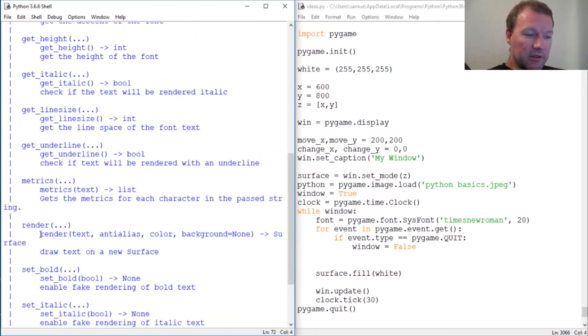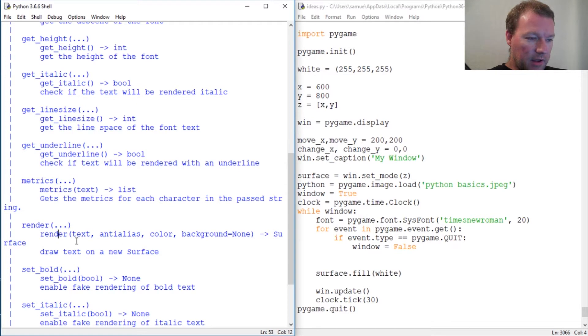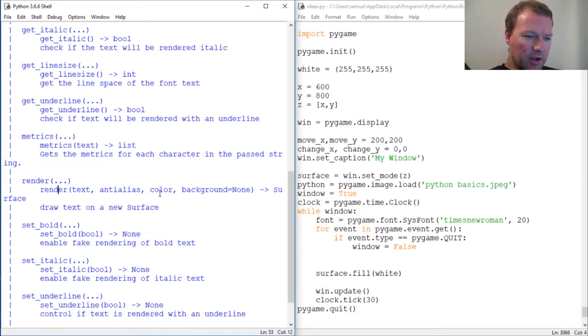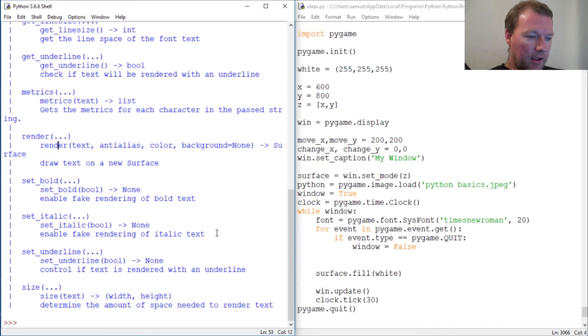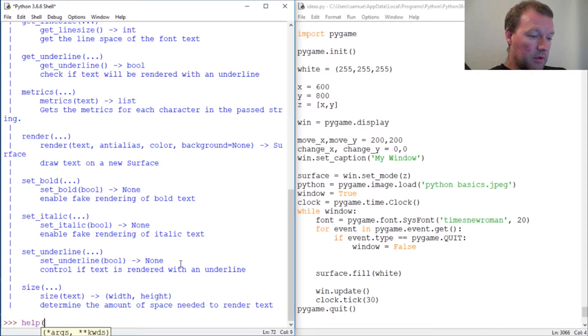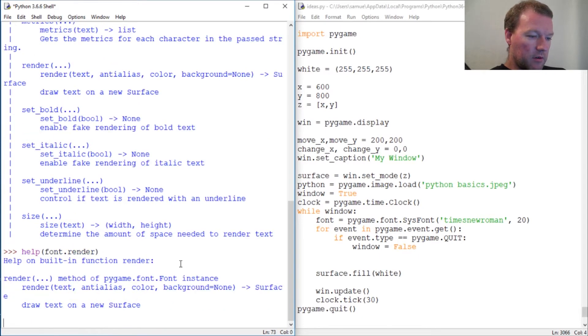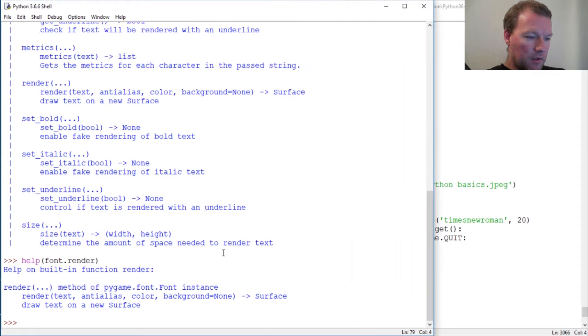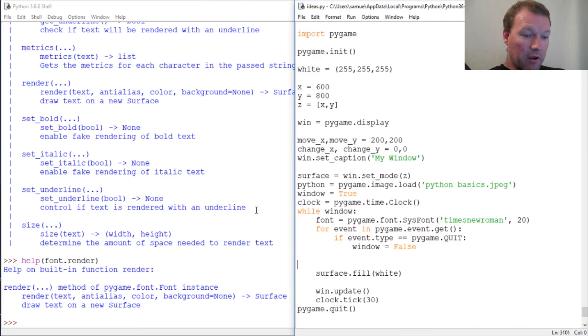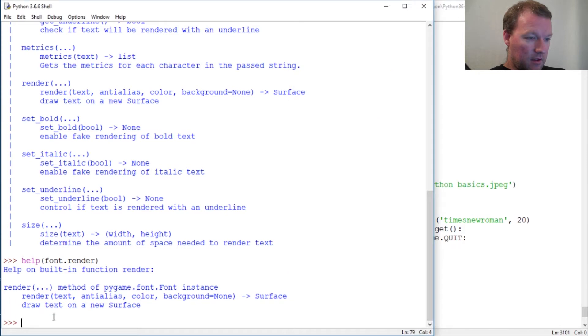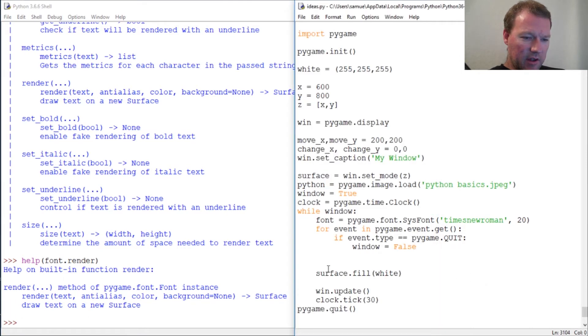This is why - because there's another step in here: render text, anti-alias (we'll go zero), color (we're gonna learn about that). Let's do help font.render. It says 'surface draw text on a new surface.' We know how to do that.